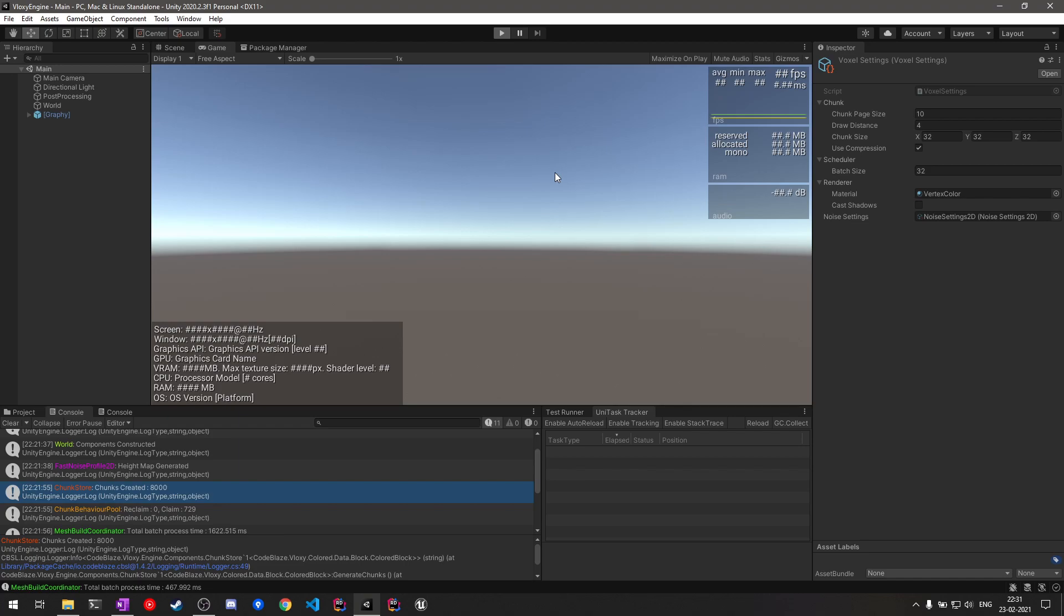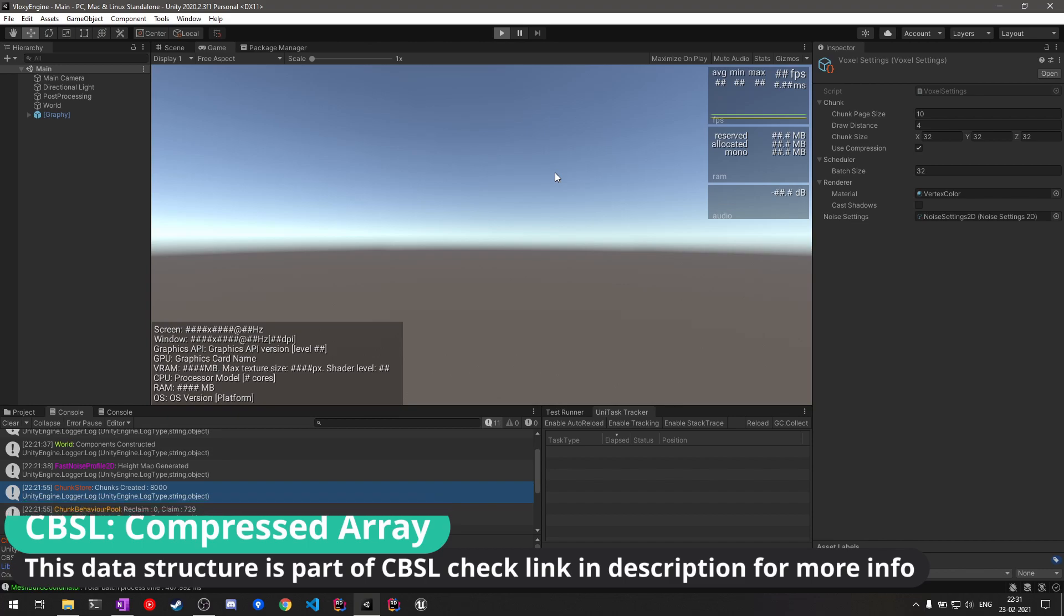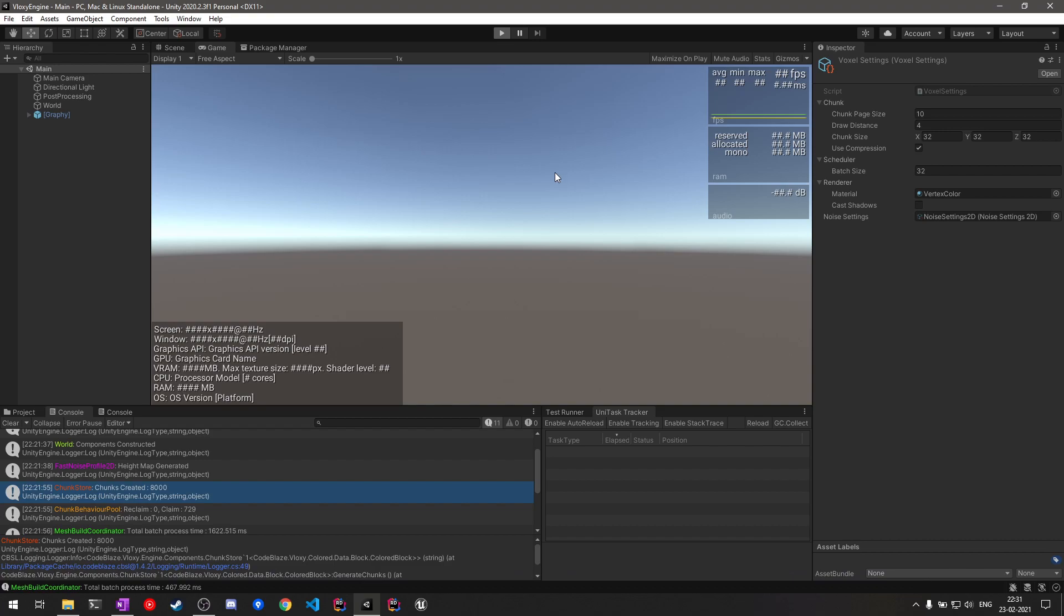One thing to keep in mind is this compression itself adds a performance hit, since we need to decompress the chunks when the meshes are about to be built. And initially when the chunks are generated, at that time also the chunks are generated in decompressed format.